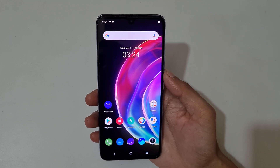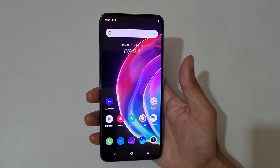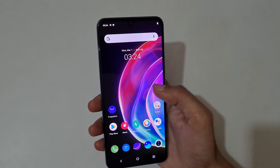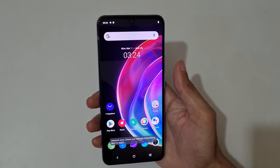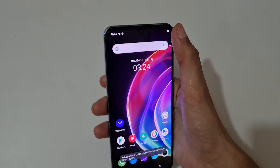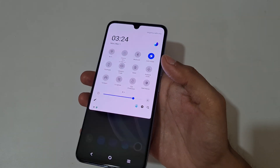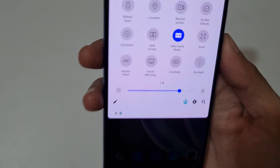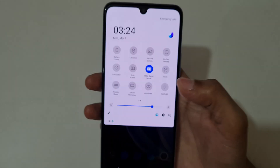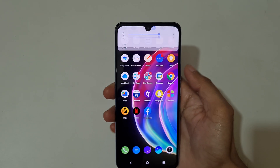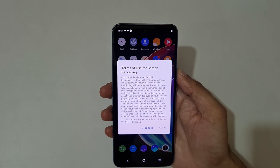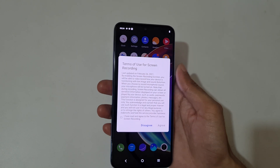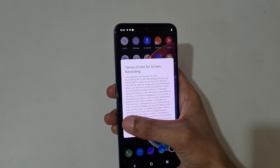Hey guys, welcome to my channel. In this video I'm going to show you how to record a screen in Vivo V21 smartphone. To record a screen, first slide from the top and in the quick settings here you can see 'Record Screen'. Tap on it and you can see the terms of use of screen recording.